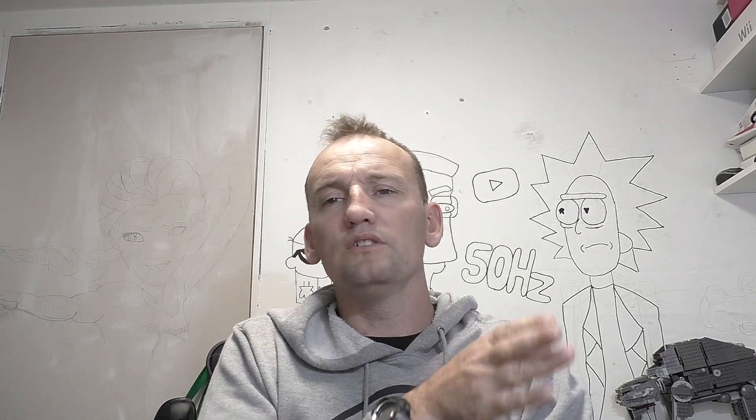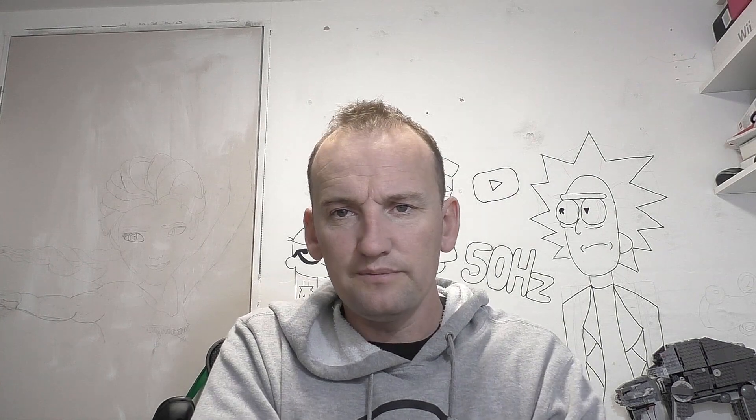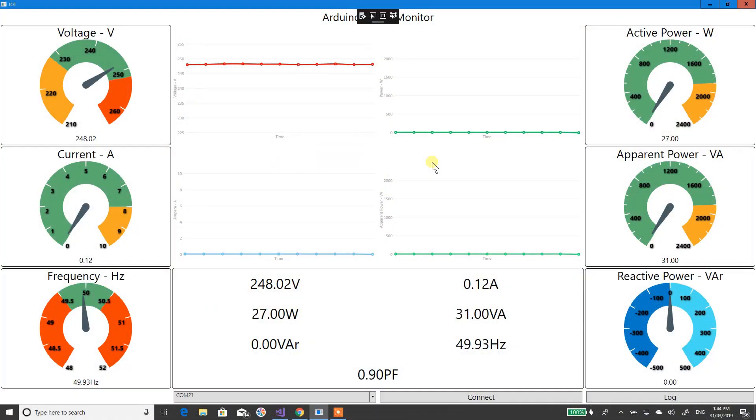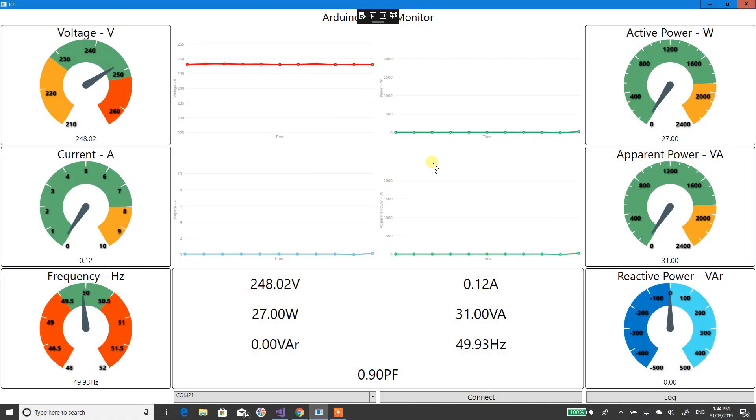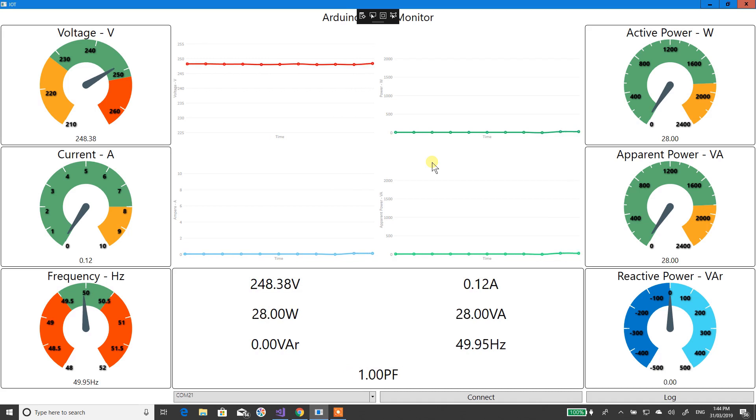I'll show you the software. So I've got voltage, current, frequency, and power measurements displayed here.